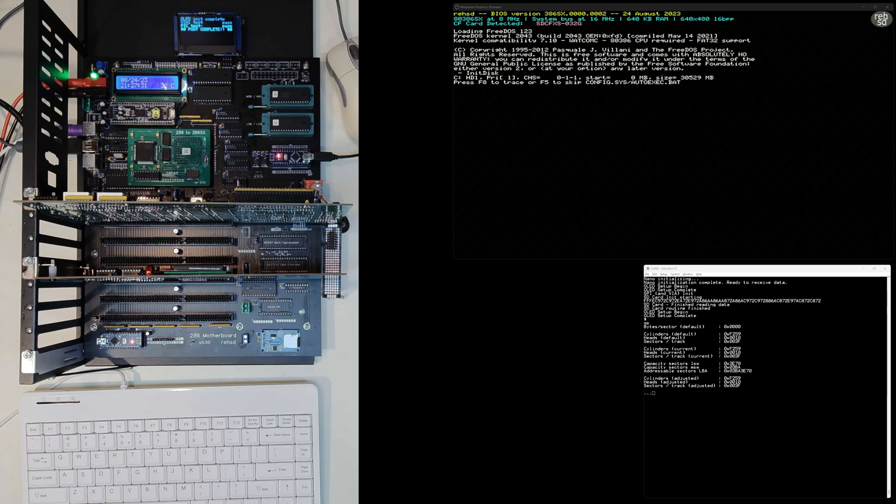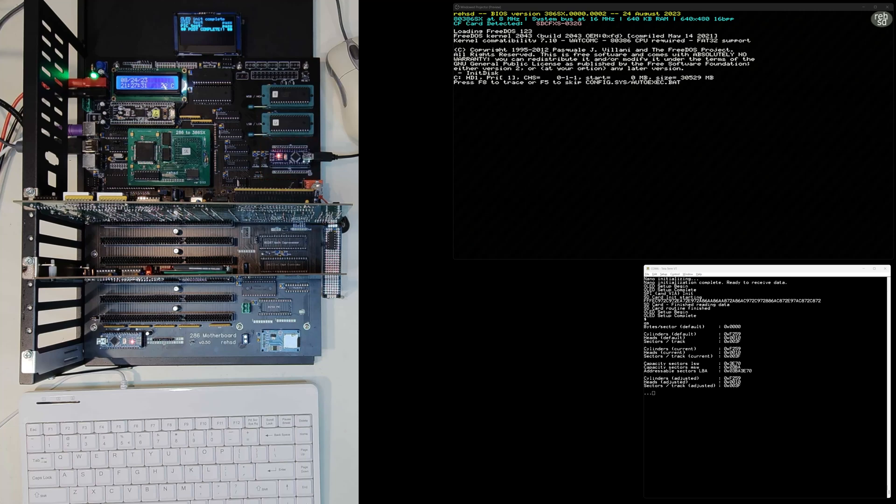Also notice way up top there's a little OLED screen, and that screen is just showing some POST tests that passed. That's being controlled with I2C from this little nano here, and I communicate to that nano through SPI. So from my 386 I can basically make a call, it goes through the VIA to the nano, and then the nano writes out to that OLED screen.